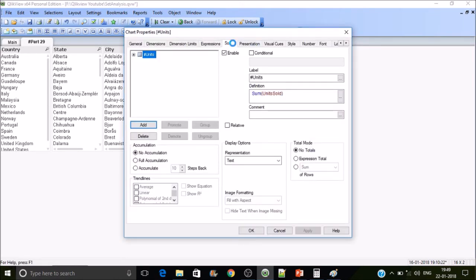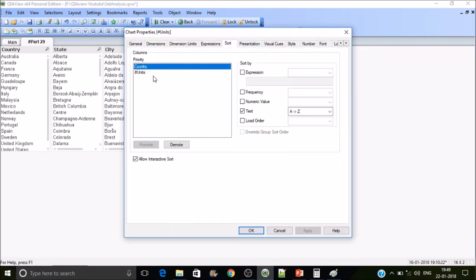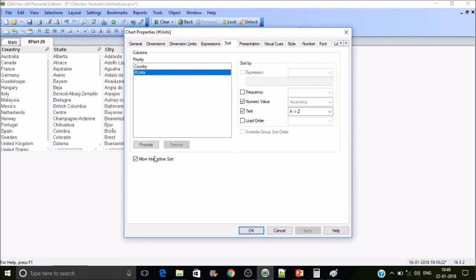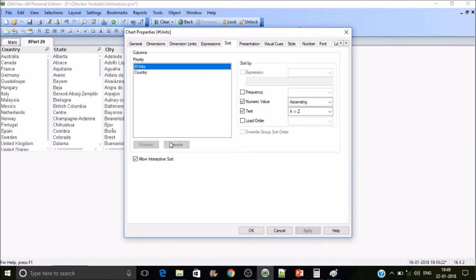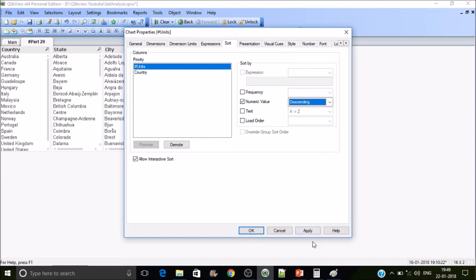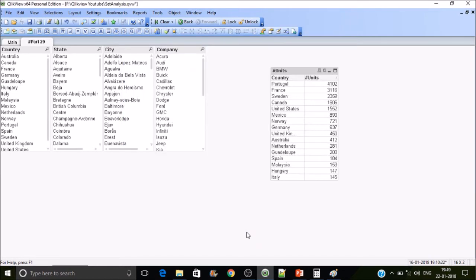Now I'll sort this in descending order of sales, so we can see which country has the highest cars sold — that is Portugal. It's just a sample set of data.